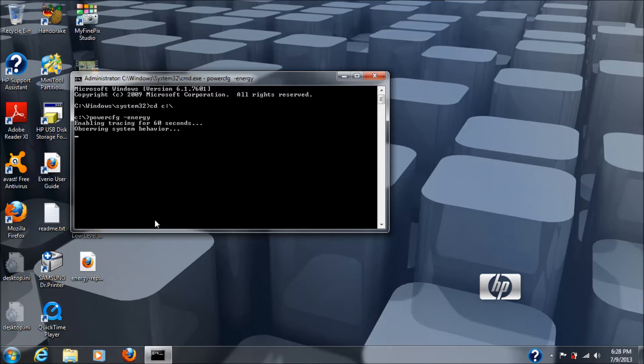Mine says it's a lithium-ion, but when I ran this test, it comes up as a nickel metal hydride.